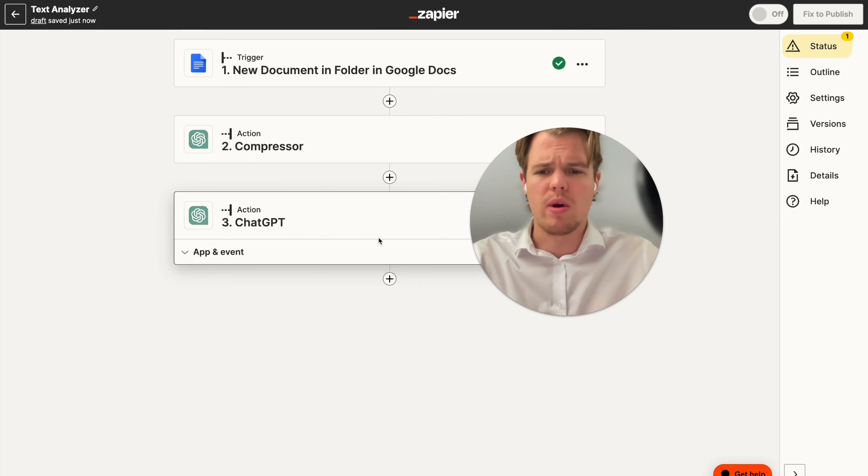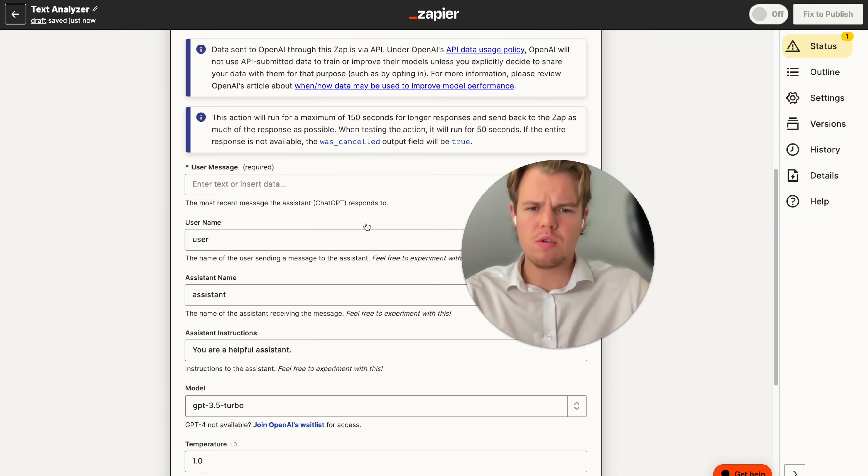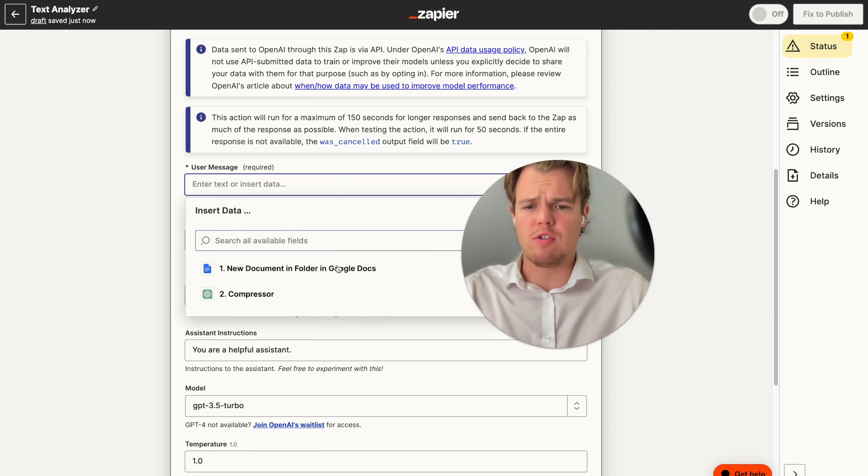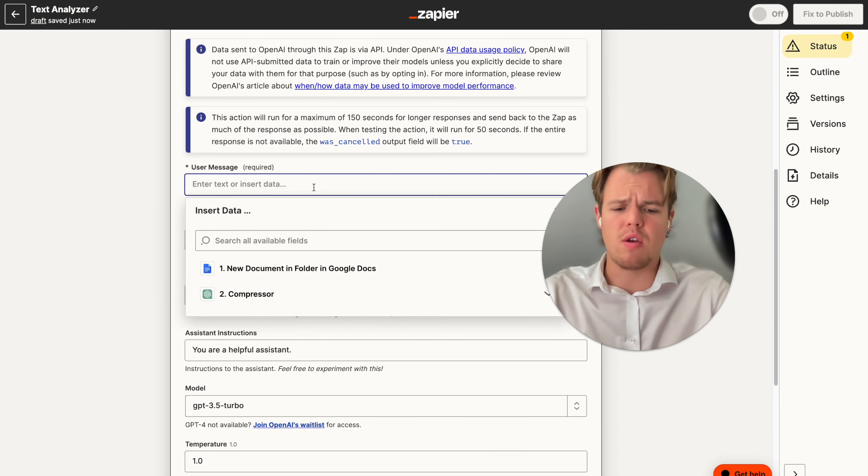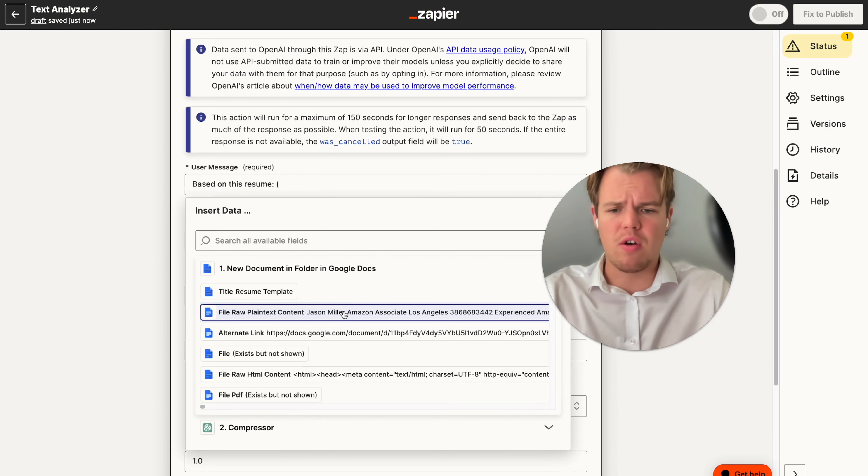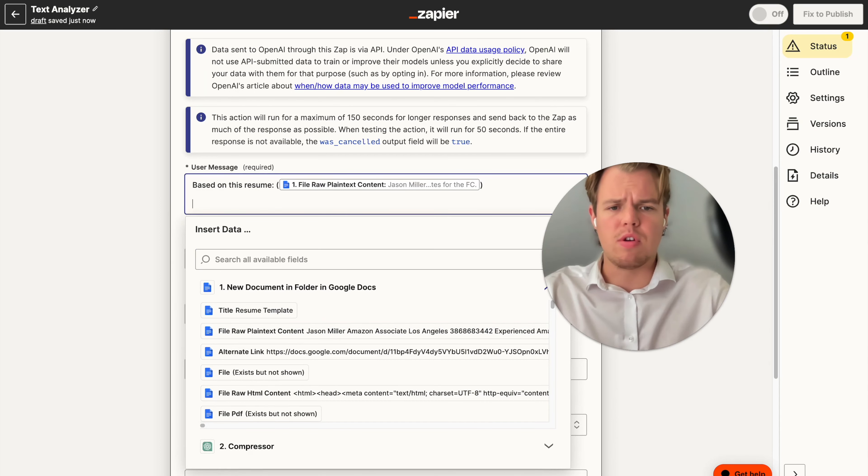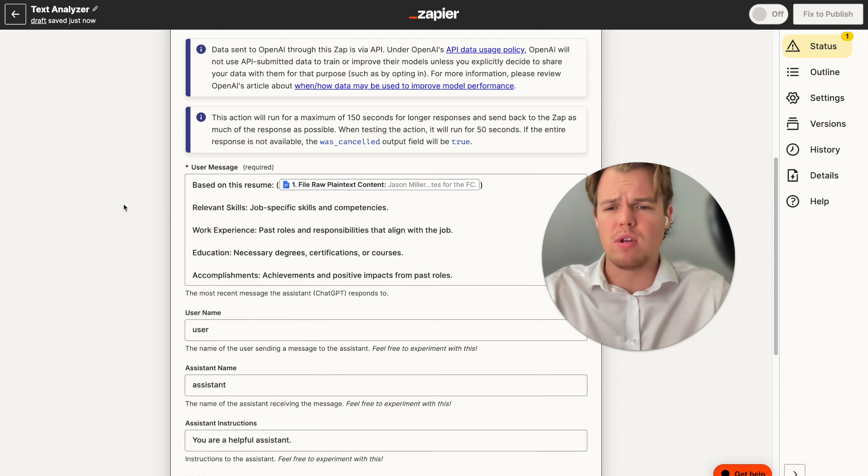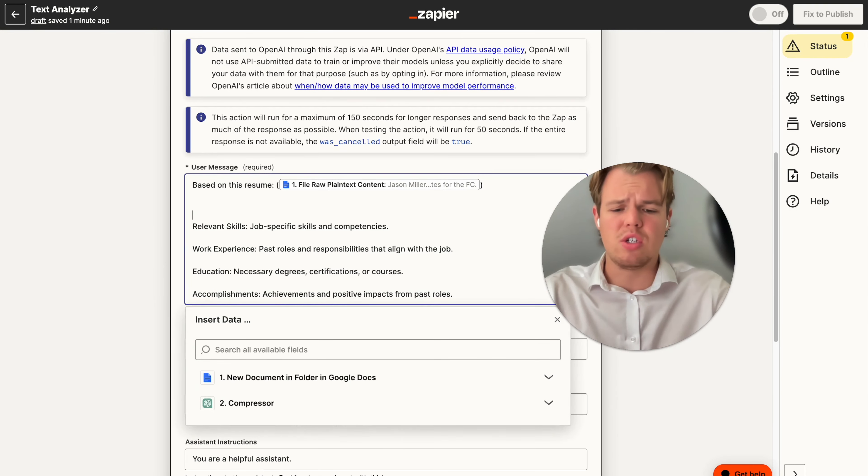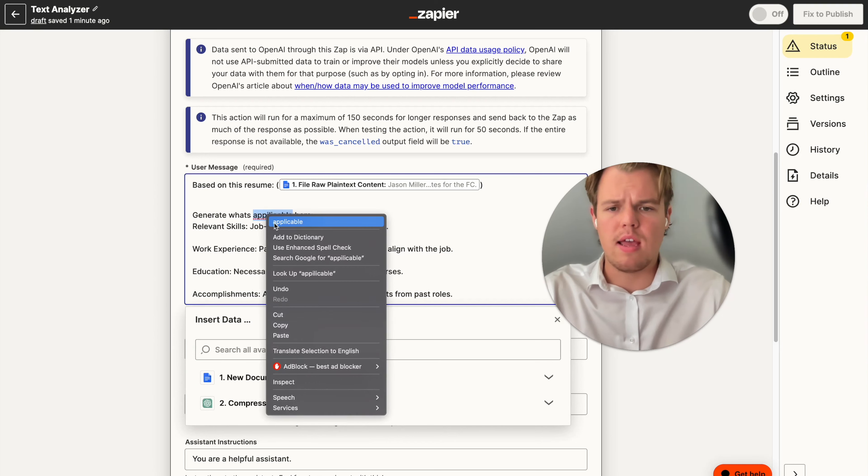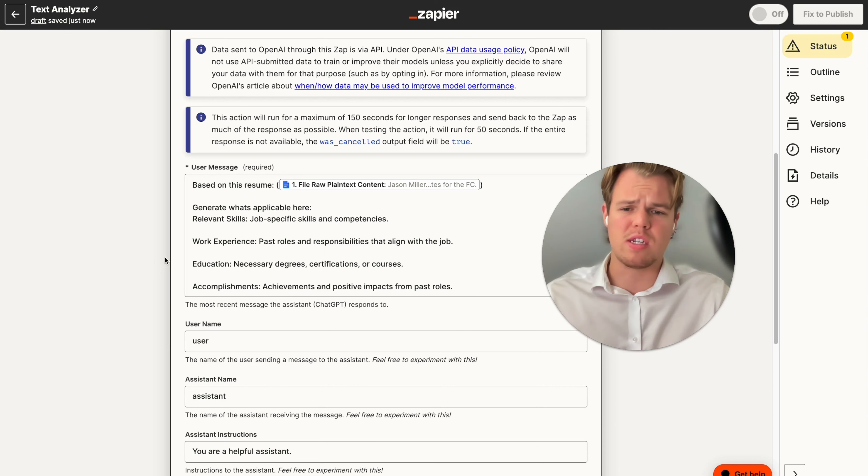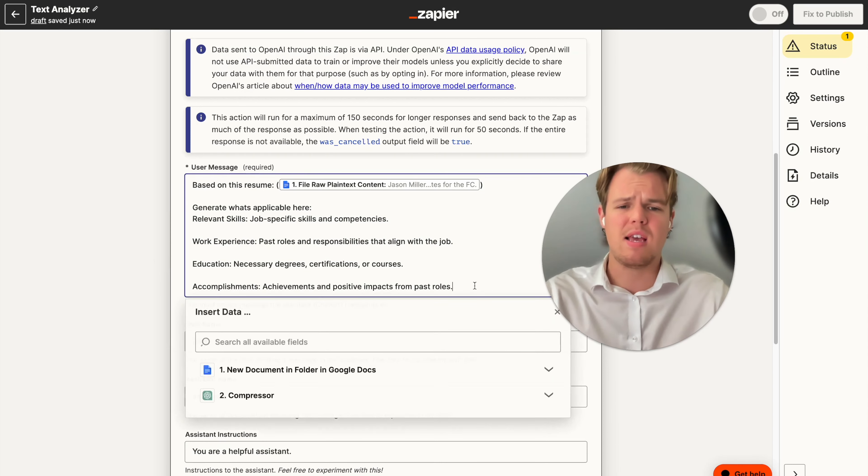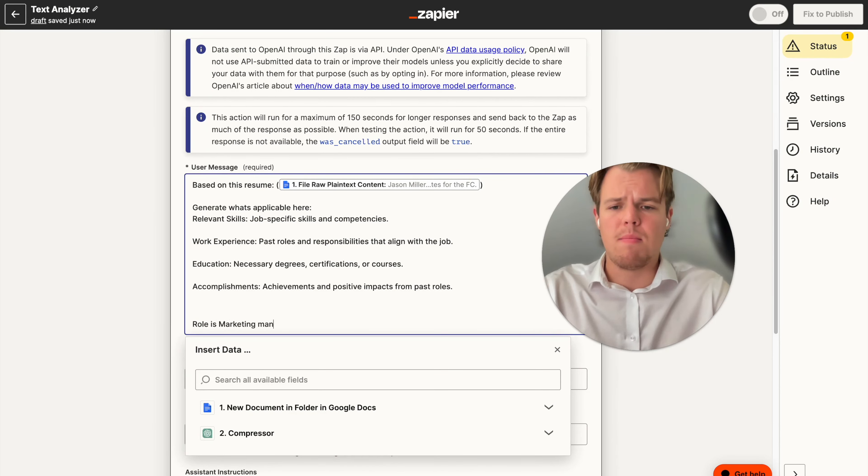And I'm going to say conversation. So assuming that we don't have too much data, when we're dealing with our initial input here, we can do the same thing and give context and say, based on this resume, semicolon, parentheses, document file, plain text here. We can do shift enter. I went ahead and generated some main points that maybe a job recruiter would look for. I'm going to say generate what's applicable here. I'm going to do semicolon. And then essentially I generated four things. So we got relevant skills, job specific skills and competencies, work experience, education, accomplishments. And then let's just say the role is marketing manager.